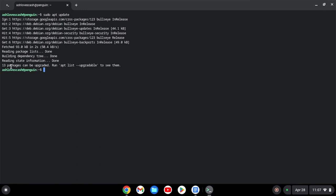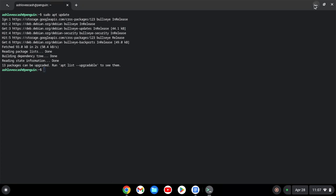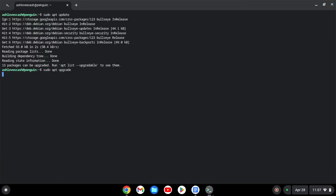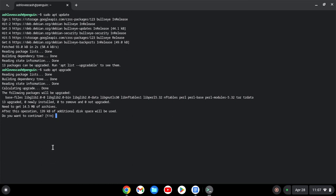As you can see here, it says 13 packages can be upgraded. So what we're going to do is upgrade our system by copying this code — CTRL-C, CTRL-V, hit Enter. When the prompt comes up asking if you want to continue, press Y, then hit Enter.